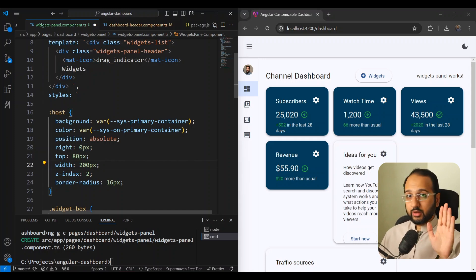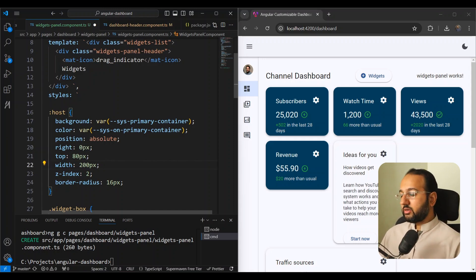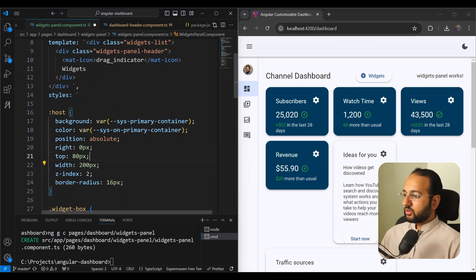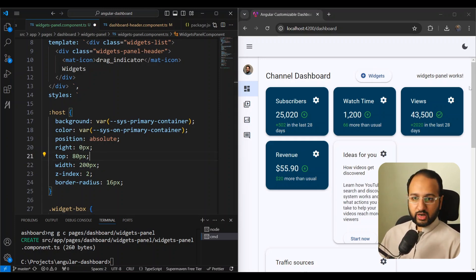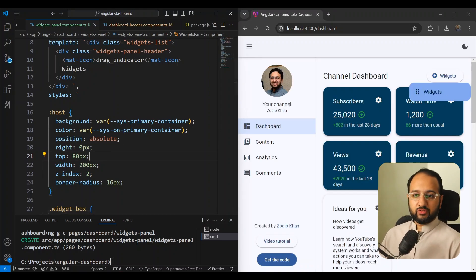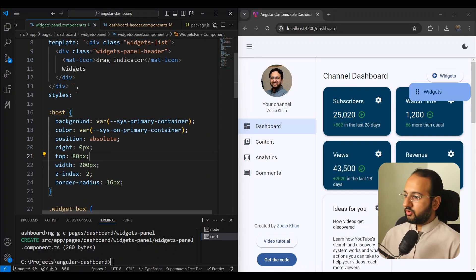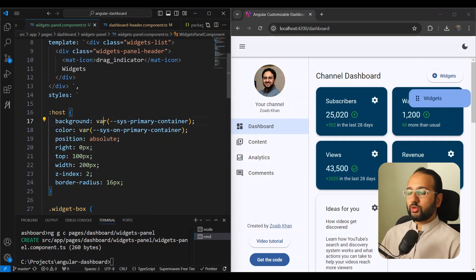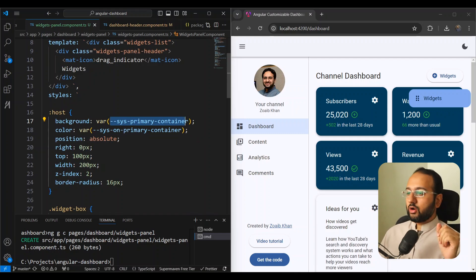We have some host styles which make our widget panel appear nicely — it has border radius, a z-index so it appears on top of everything, and importantly its position is absolute so it doesn't interfere with the dashboard layout. We position it right below the widgets button. Once we save, the widgets panel appears — let's push it down to about 100 pixels, which looks a bit better.